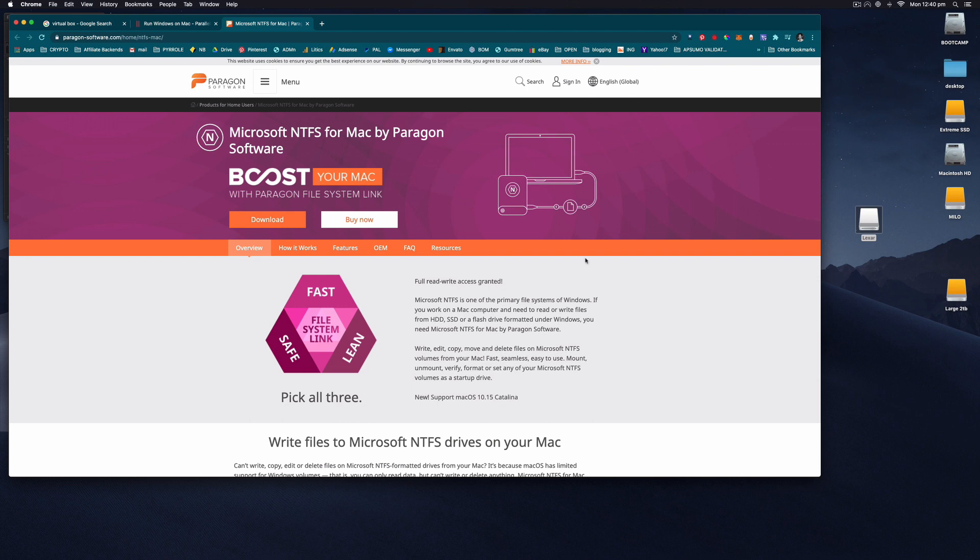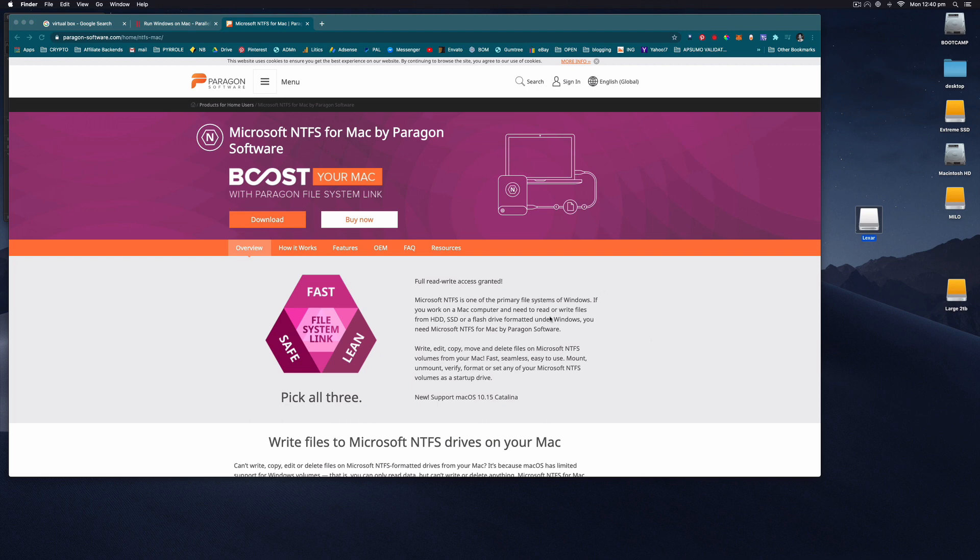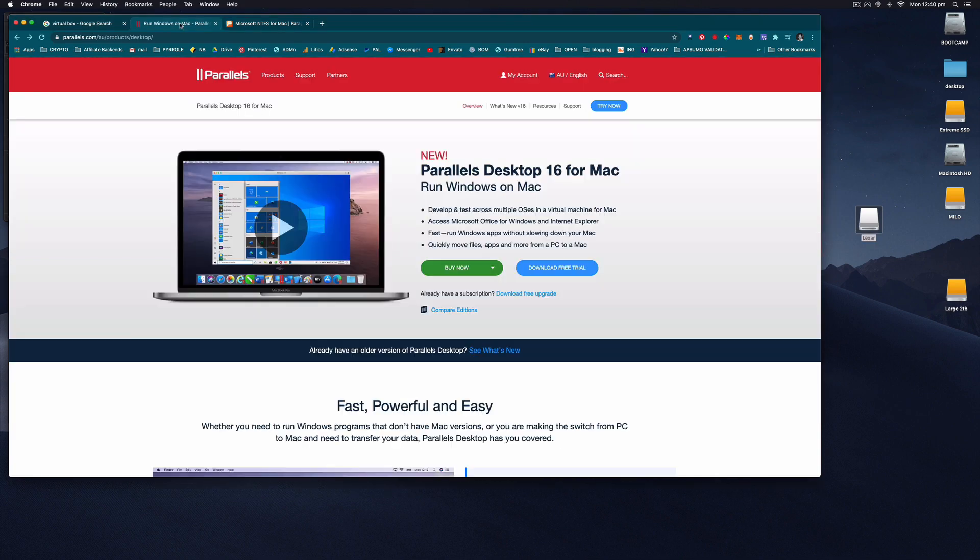There are a couple of ways you can do it if you want to pay some money, but I'll show you the simplest free way. If you want to pay, you can get this Paragon software which allows you to read and write to NTFS drives in Mac natively, and it allows you to format NTFS. I don't want to pay any money this time.